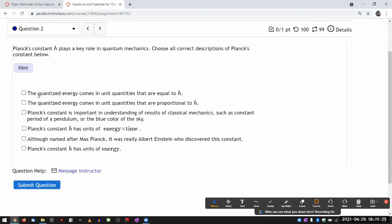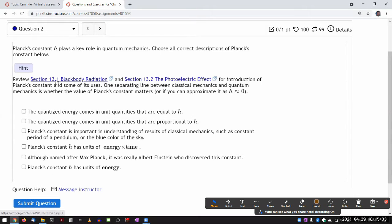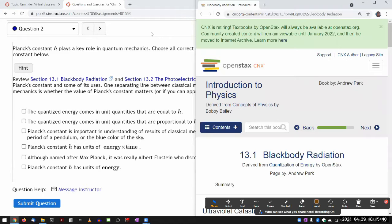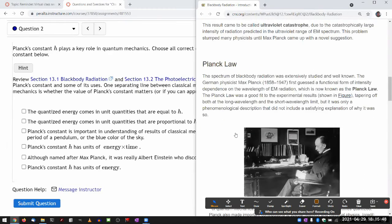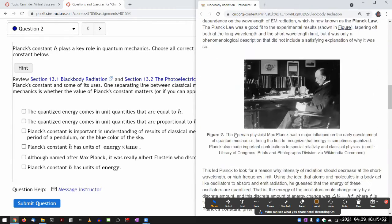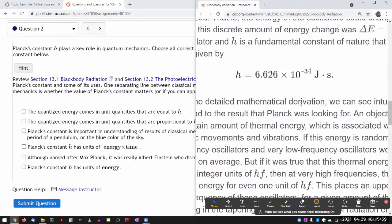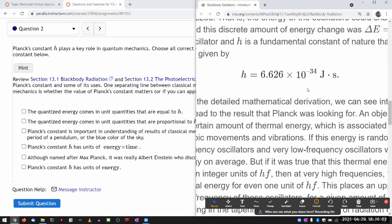The first choice says the quantized energy comes in unique quantities that are equal to H. This is where you have to be a little careful. Understanding Planck's constant H is an important thing when going through quantum mechanics. There's an aspect that's quantitative — it involves numbers — but at the same time there's an aspect that is actually qualitative and quite conceptual. It's not so much about the exact number, but about what the number represents and how you should understand it. H equals 6.6 times 10 to the minus 34.